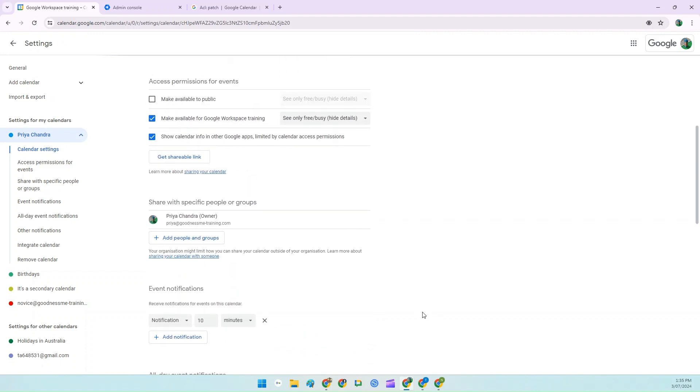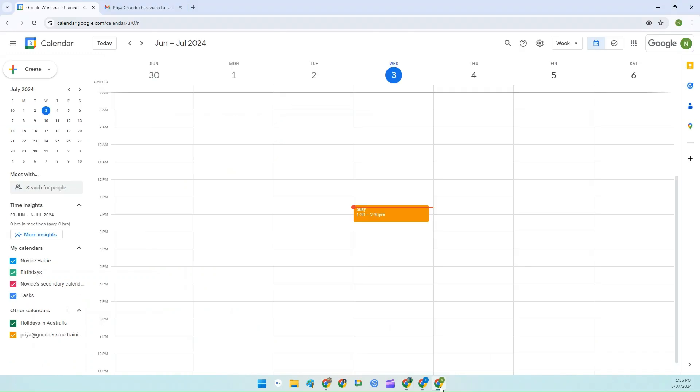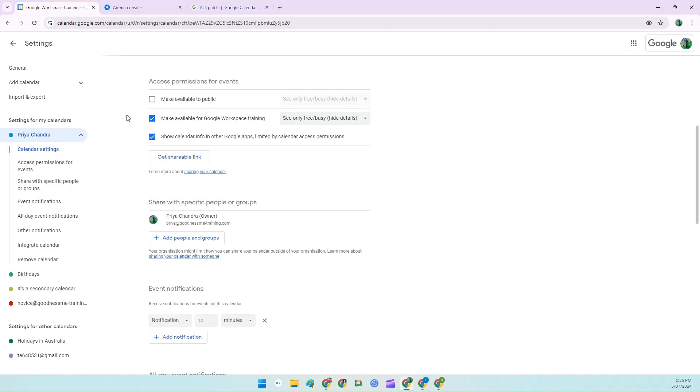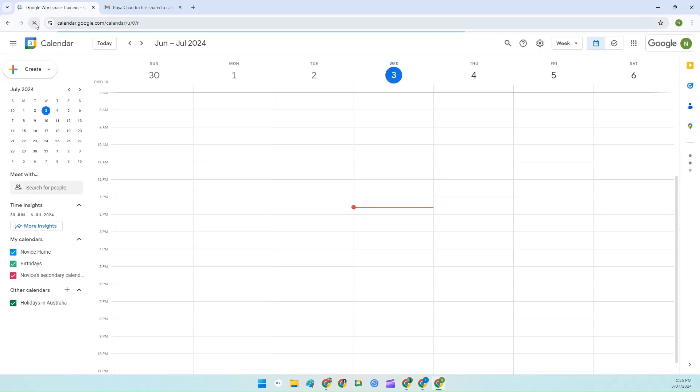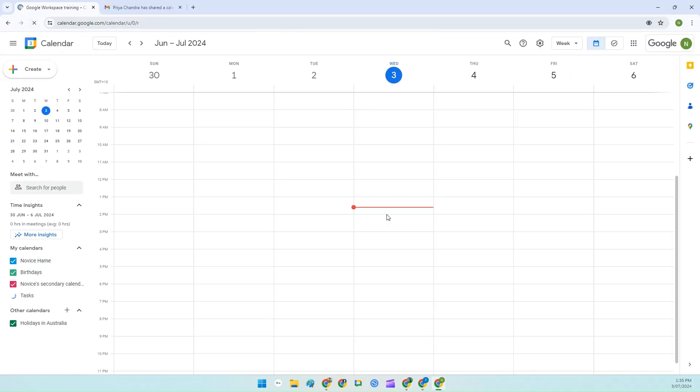Remember though, in this case, because novice is a member of my Google Workspace training organisation, if I go back to that account, they can still see the busy setup for my calendar. If I don't want them to see anything, and I don't want anybody to see anything, I need to remove this access from my calendar altogether. And you can see that that's now gone.